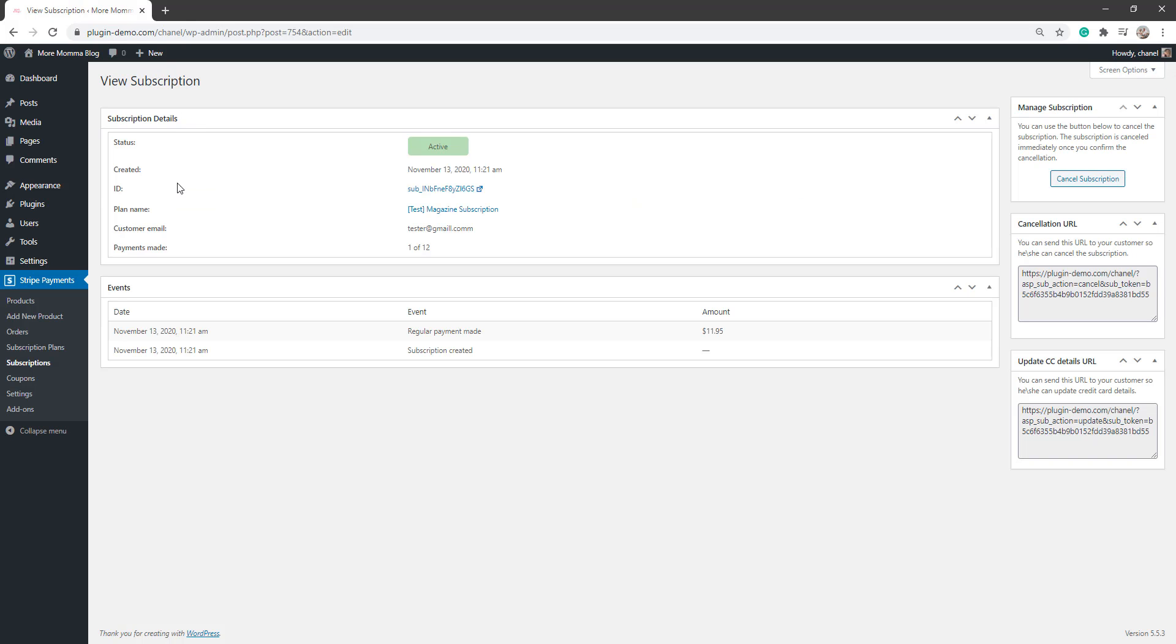It's from here that I can see all the details. I can see the number of payments that they have currently made. And it's here that I can also cancel their subscription. I can send them a cancellation URL. And if they need to update their credit card, we can simply update that by sending this to our customers.